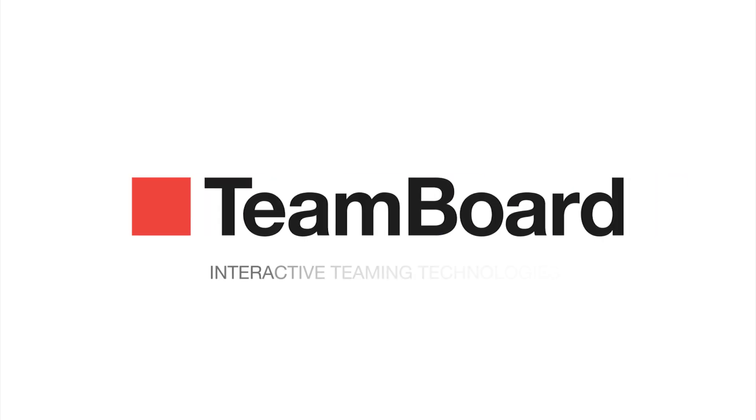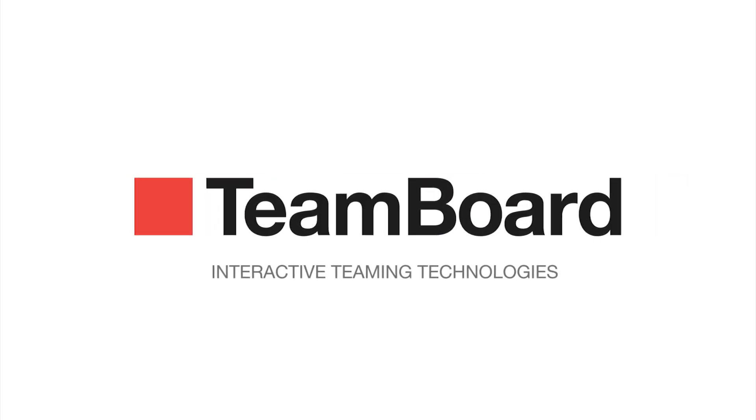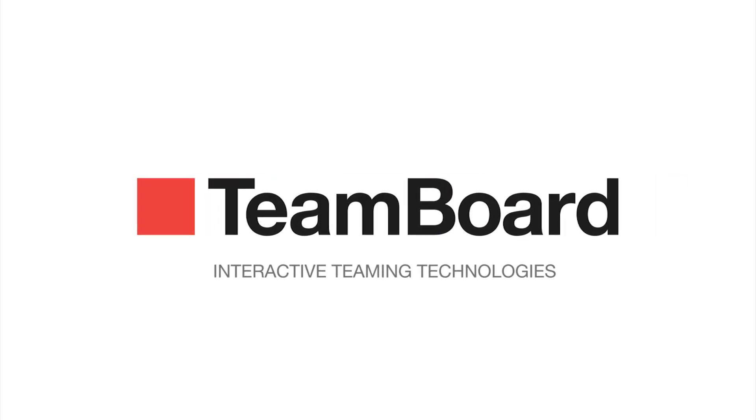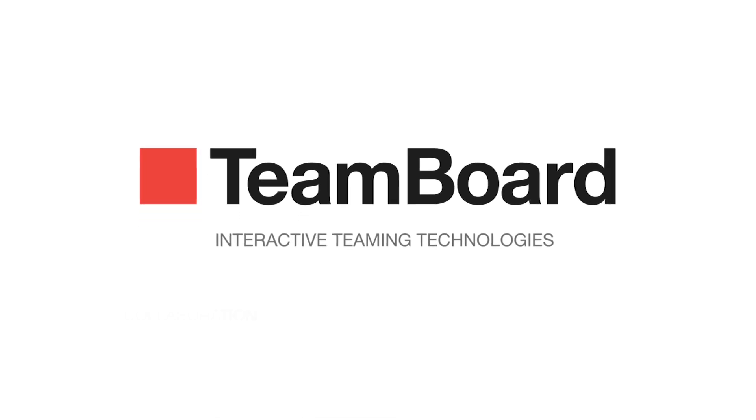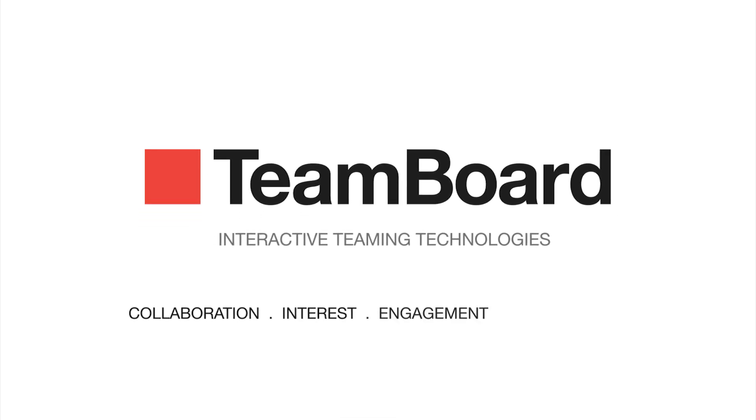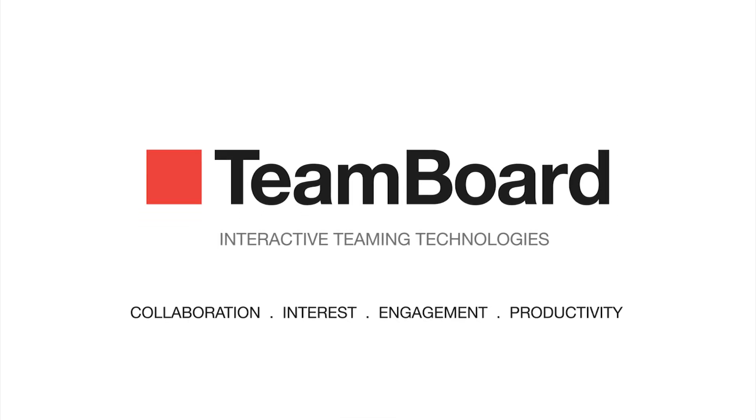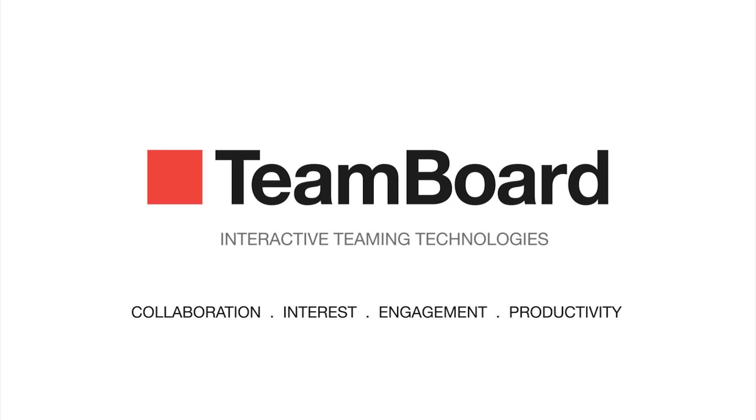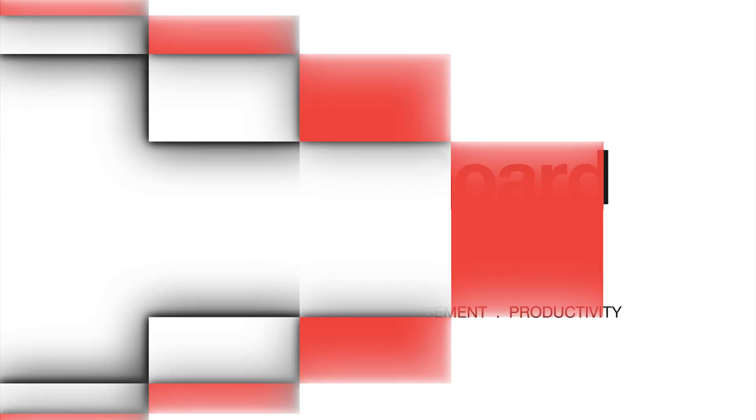Welcome to TeamBoard, the developers of interactive teaming technologies that help you boost collaboration, interest, engagement, and productivity in your professional or educational environment.